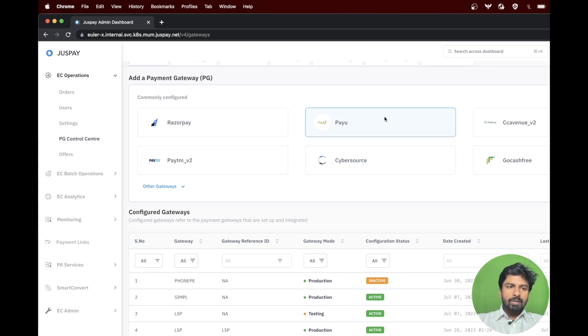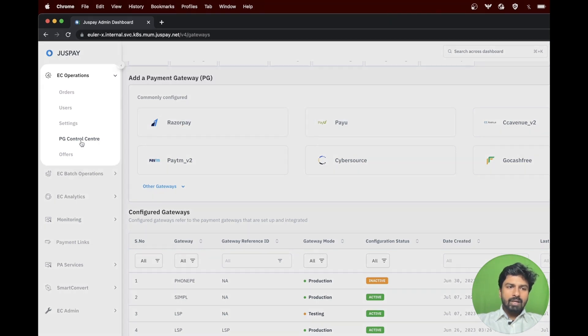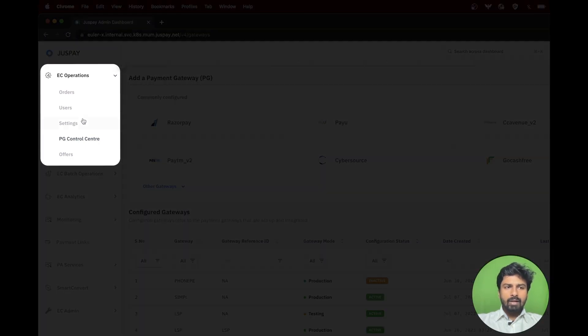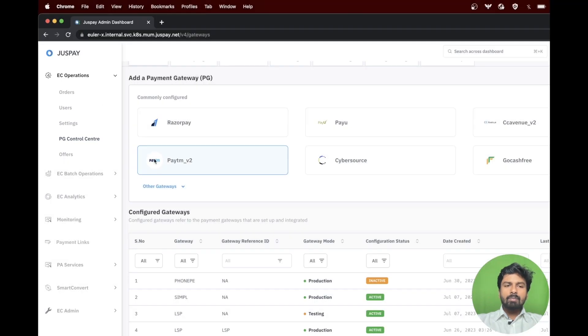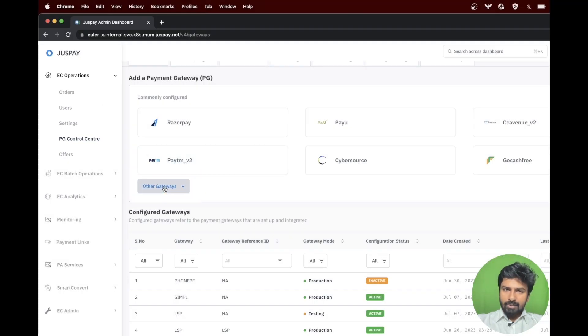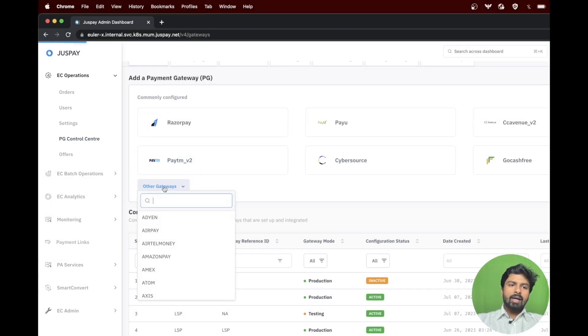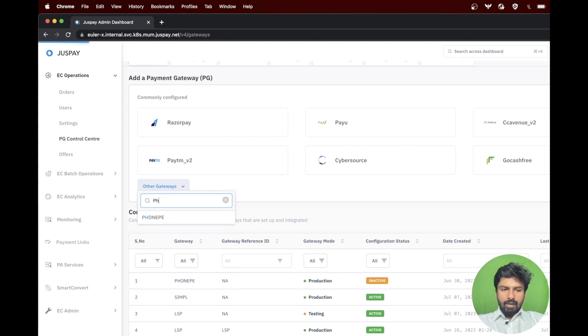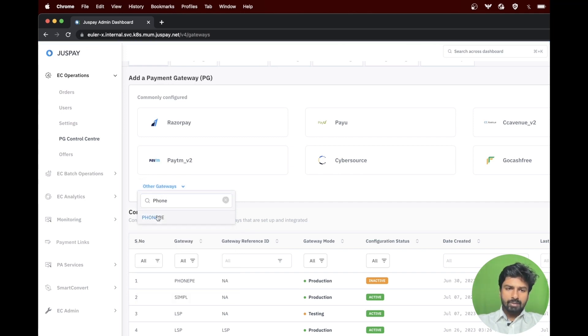To start with the configuration, please navigate to PG control center under easy operations. Please click on other gateways option, enter PhonePay, and select the option.